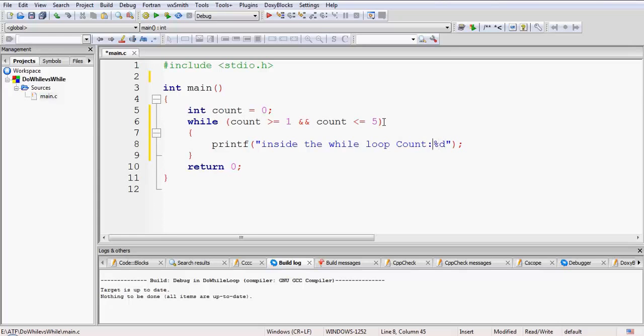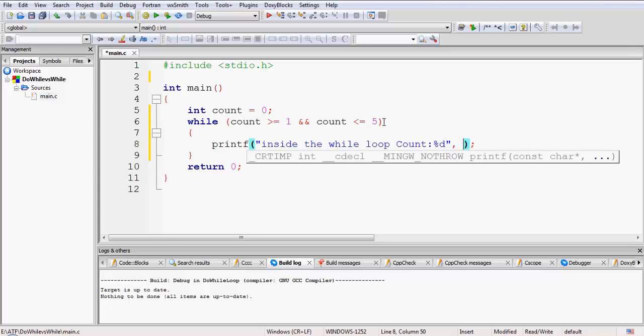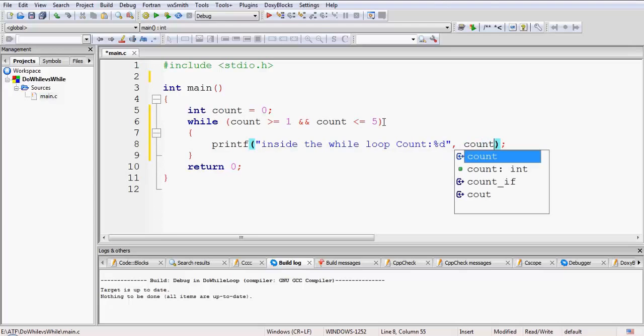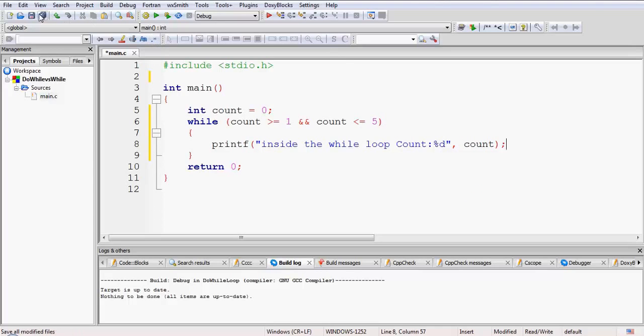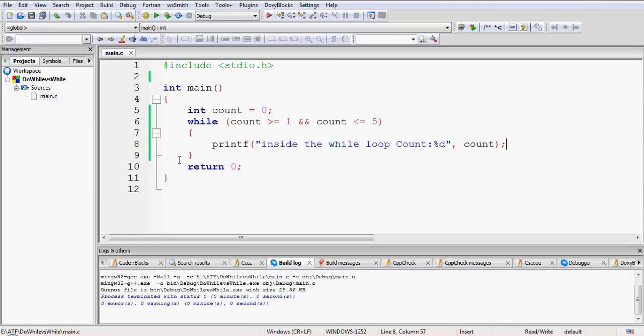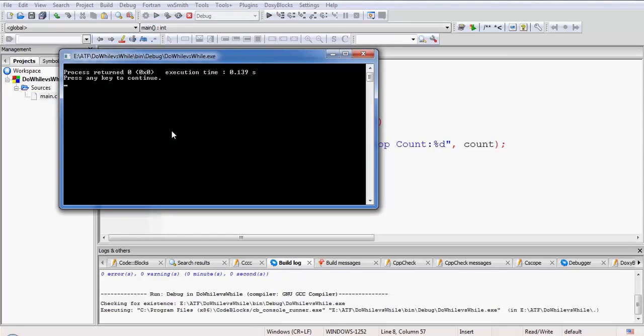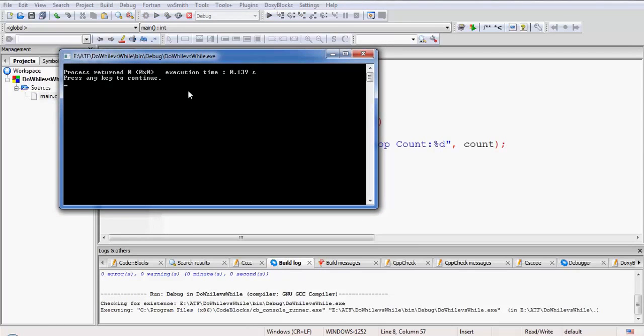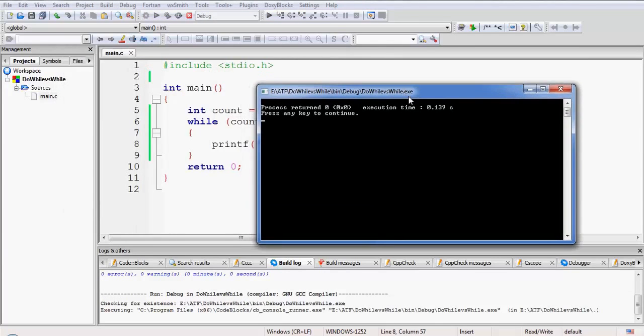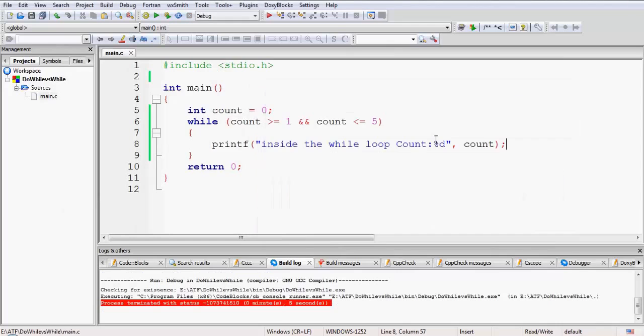Inside the while loop: 'count' and we will print the value of count after this using the format specifier percent d. Let me print count. So let us first save this code and try and compile it. It is compiled with 0 errors, 0 warnings. Now let me try and run it.